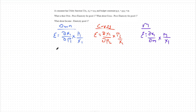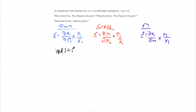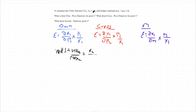So let's start by finding the demand function for good one — this is essentially what we've been doing since midterm one. It's taking this utility function, subjecting it to the budget constraint, and finding the optimal amount of good one the consumer wishes to purchase. To start, we take the marginal rate of substitution: MU(x1) over MU(x2). The partial derivative of the utility function with respect to x1 is x2, and with respect to x2 is x1. So our MRS equals x2 over x1.